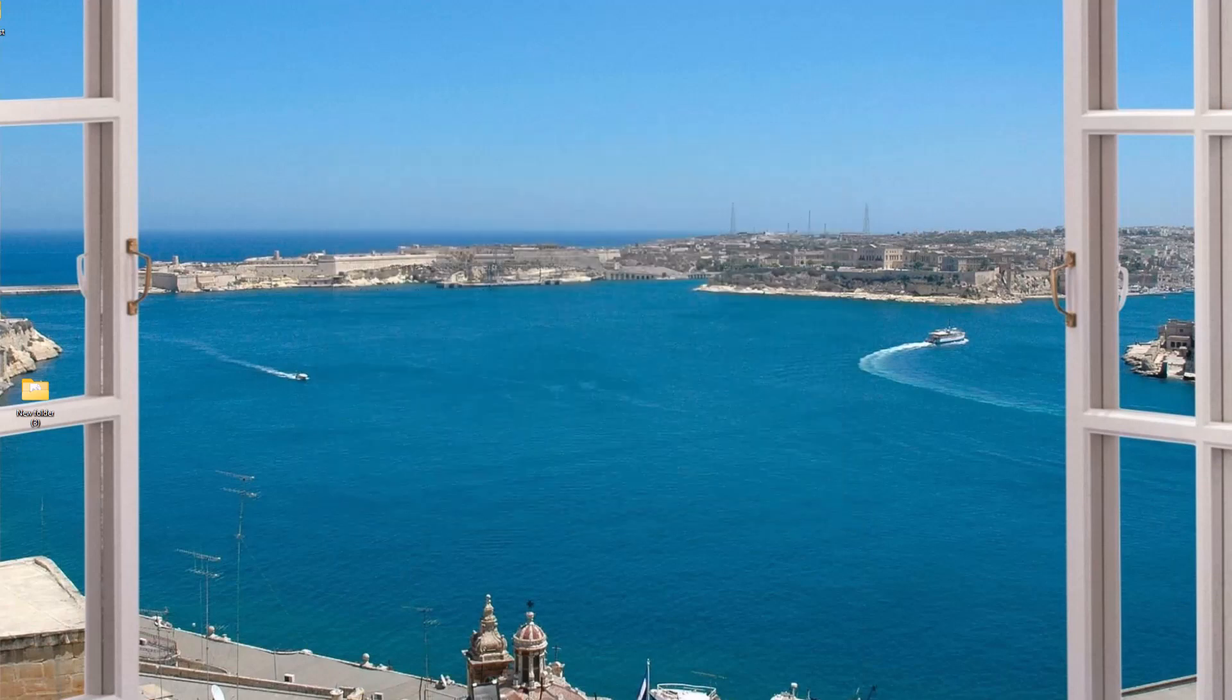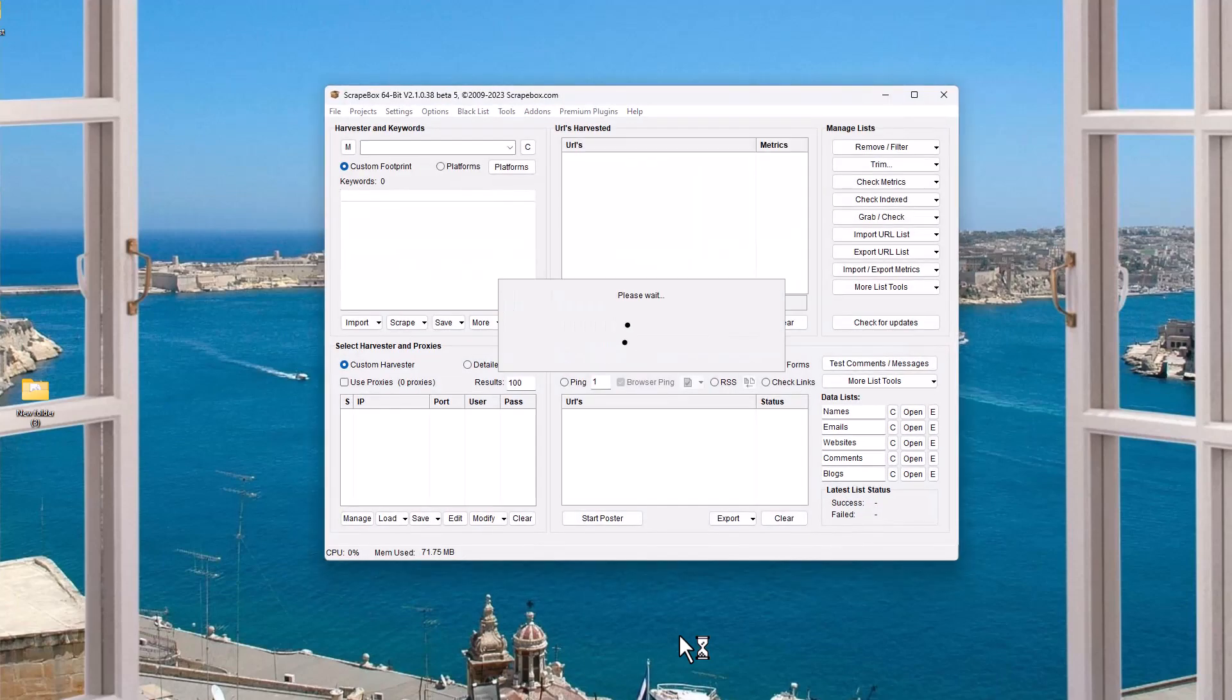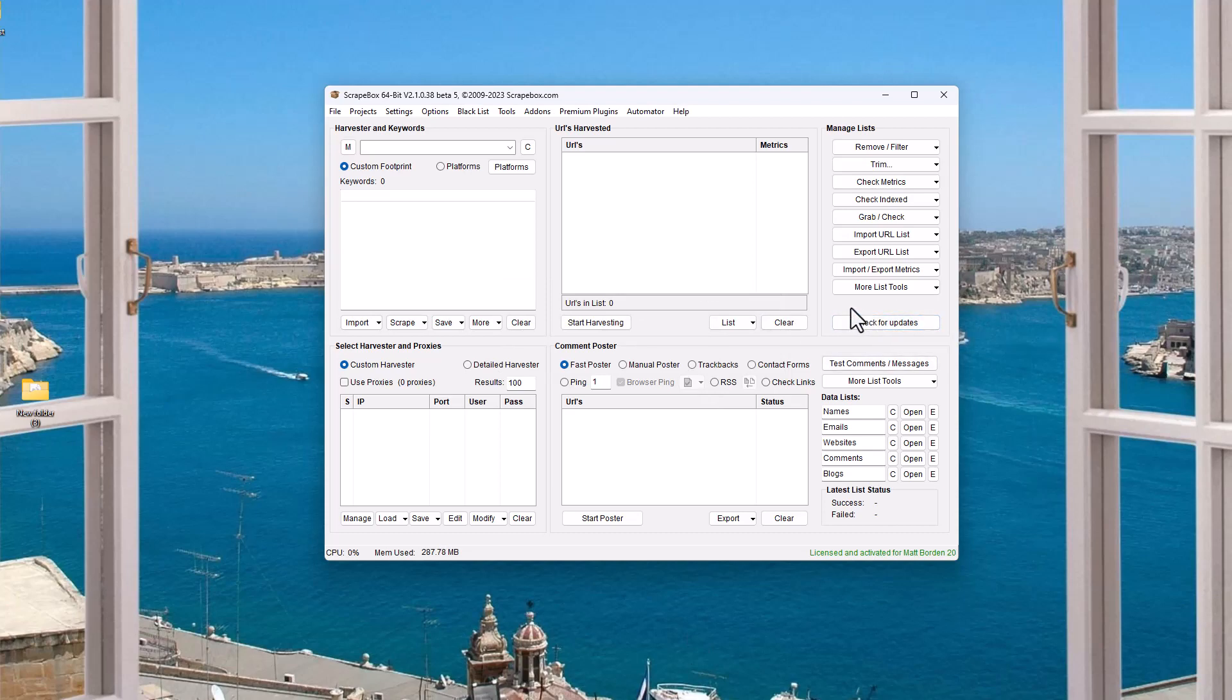So if you have Scrapebox, you're probably used to the standard Scrapebox interface and over the years, which has been more than a decade, typically when you check for updates, there's going to be a button over here. You click check for updates and it would typically show you the version number. If it was red or black, then you didn't have the latest version.